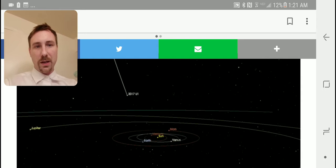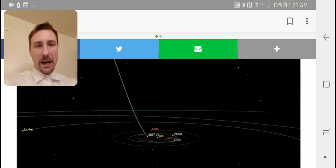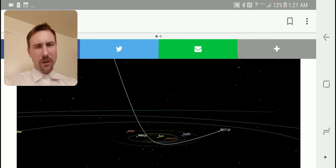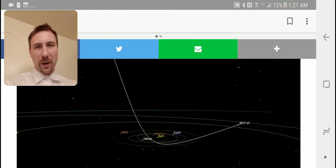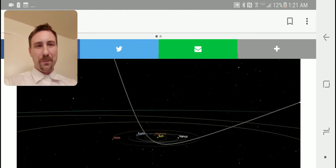Right here on the screen is the trajectory that it had and as you can see it swung eerily right by Earth. I mean, that's just weird.